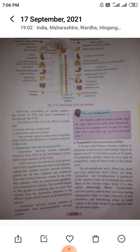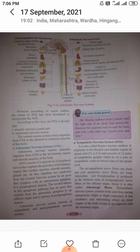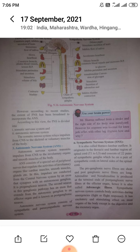In the autonomic nervous system, impulses are conducted from the central nervous system by an axon that synapses with an autonomic ganglion — this is the preganglionic neuron. The second neuron has an axon that extends from the autonomic ganglion to an effector organ, and is known as the postganglionic neuron.